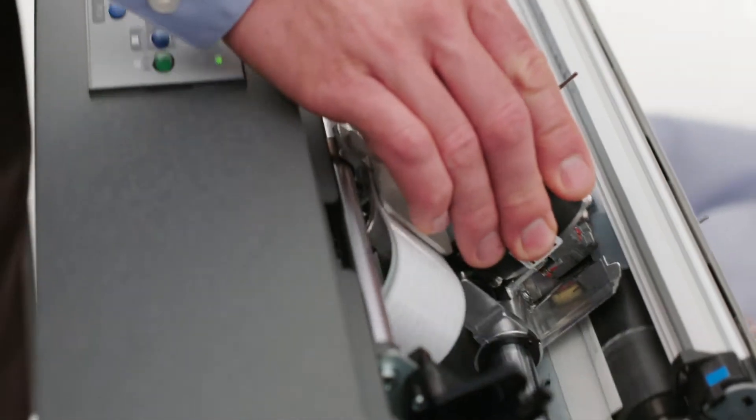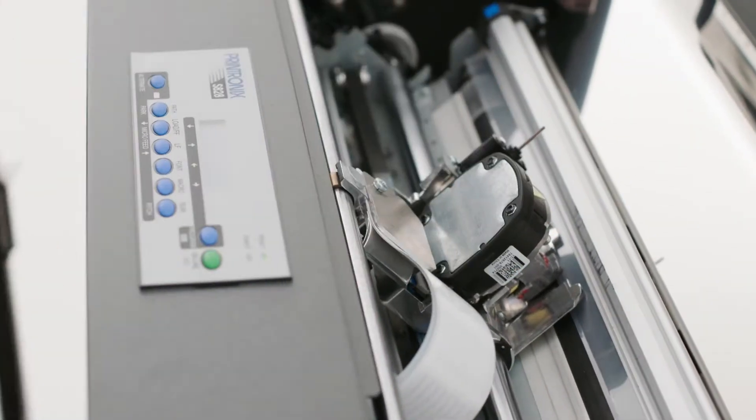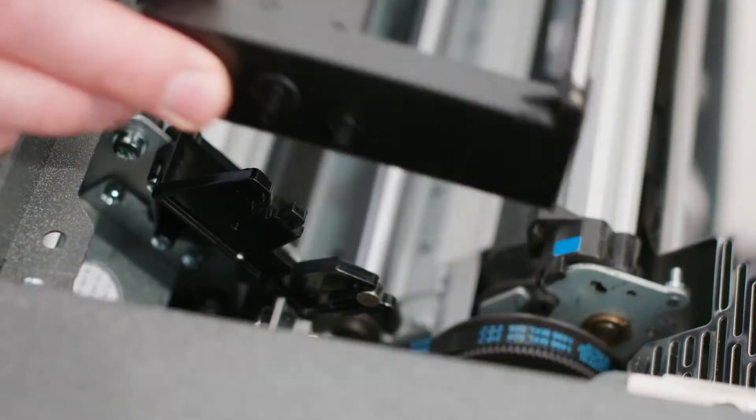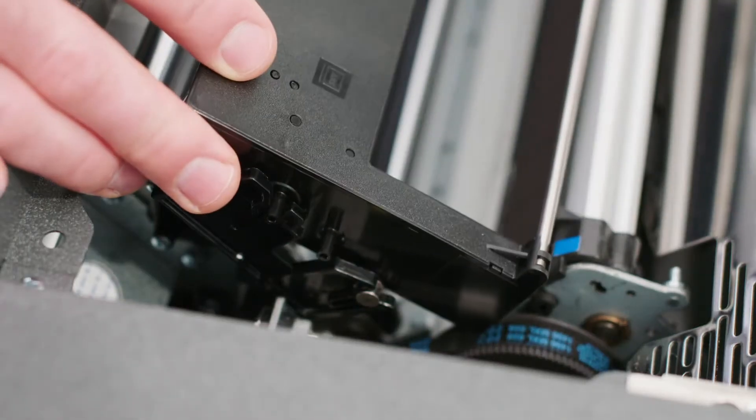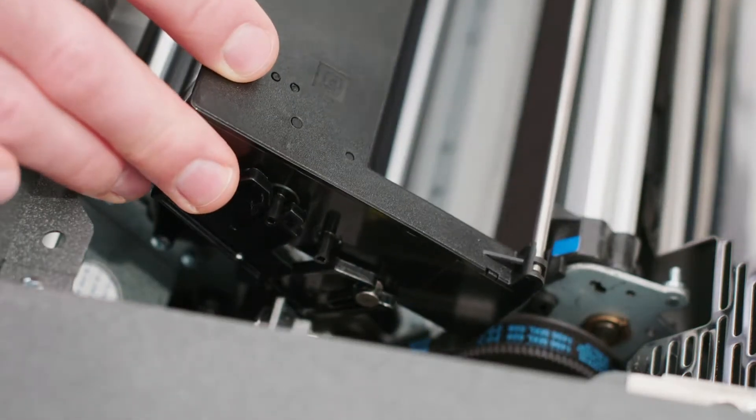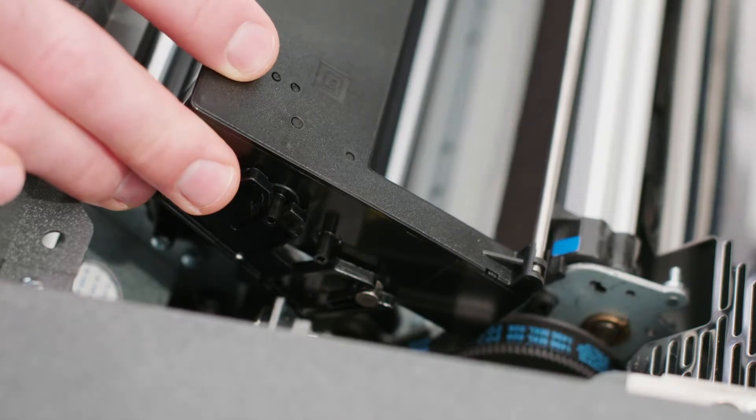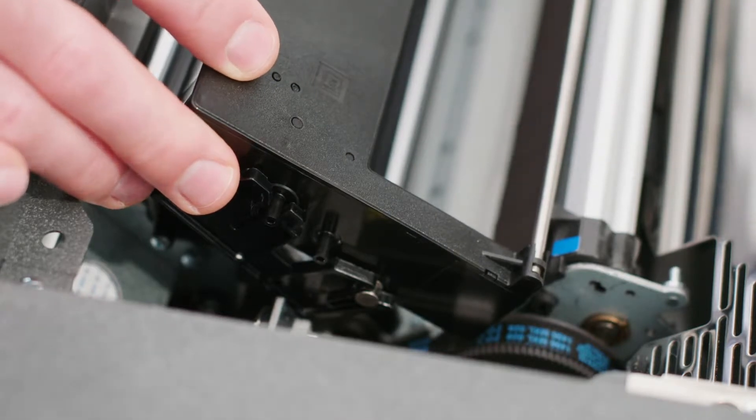Slide the printhead to the center of the printer. Align the cartridge pins with the locking grooves on the left and right cartridge supports.